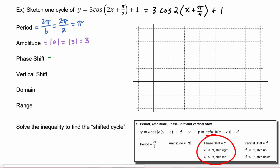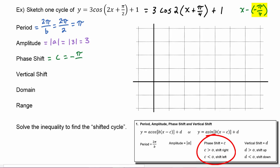The phase shift is equal to c. Remember to be careful — c is what comes after a minus sign, so you have to think of this argument as x minus a negative pi over four. When there's a plus sign here, don't make the common mistake of thinking c is positive. A plus sign in the argument actually means c is negative. So c is negative pi over four — make sure you include the negative sign. Because c is negative, we will have a shift to the left.